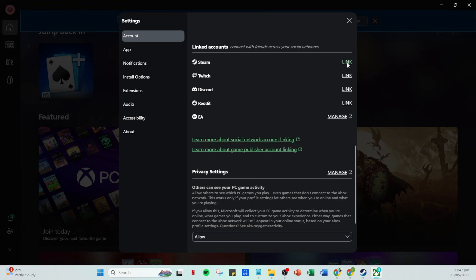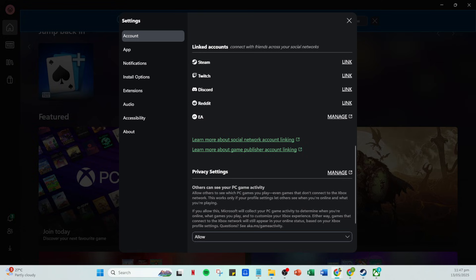Locate Steam within the linked account section and click on the link button next to it. This will begin the process of connecting your Xbox account to Steam. When you click on link, you'll be redirected to the Steam browser. Don't be alarmed, this is a normal part of the process and ensures that your accounts can communicate effectively.